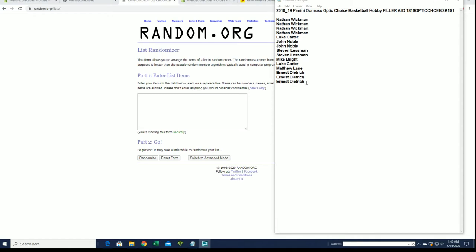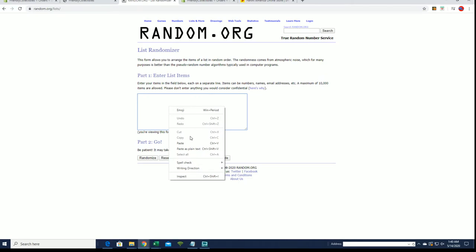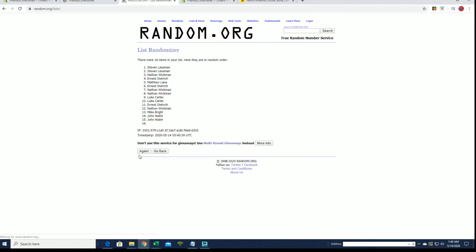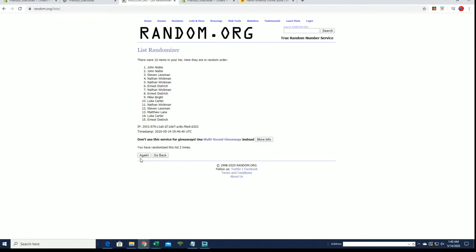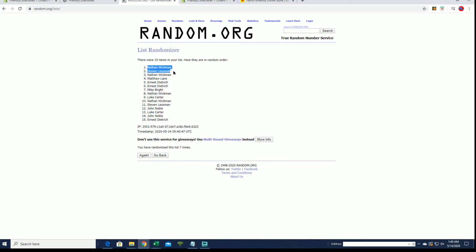Filler B is up. We're going to put five people from this list into the break. We're looking for a top five after seven. Alright, Nathan W, Steve L, Nathan W, Matt L, Ernie D.